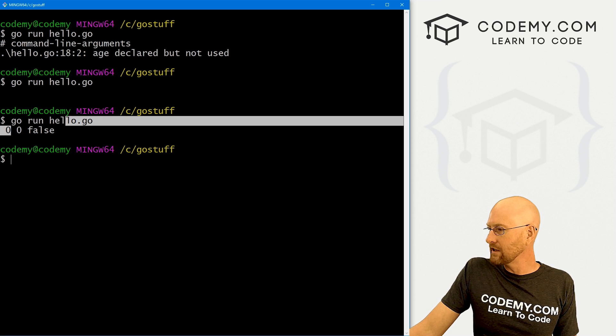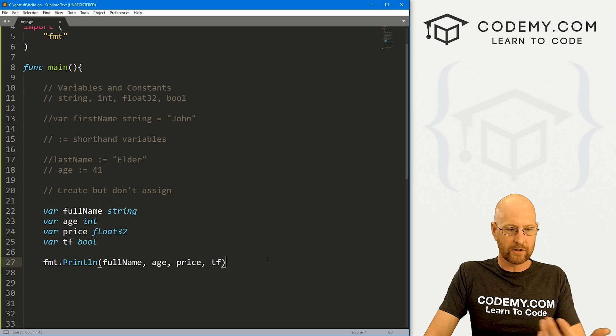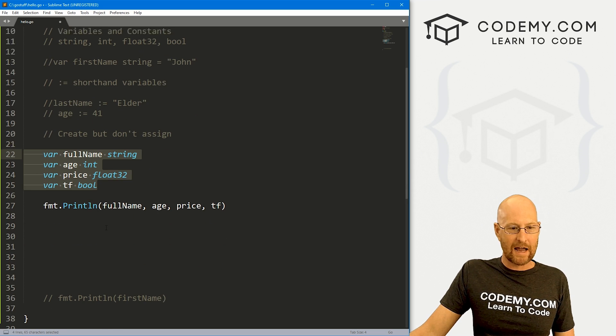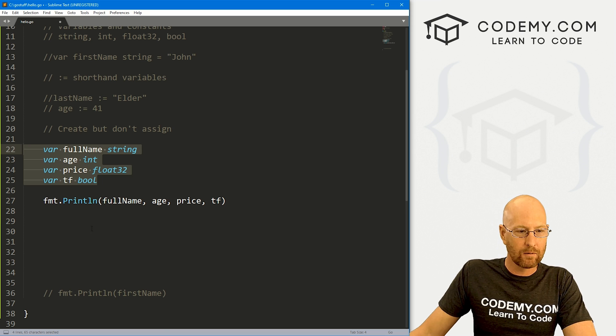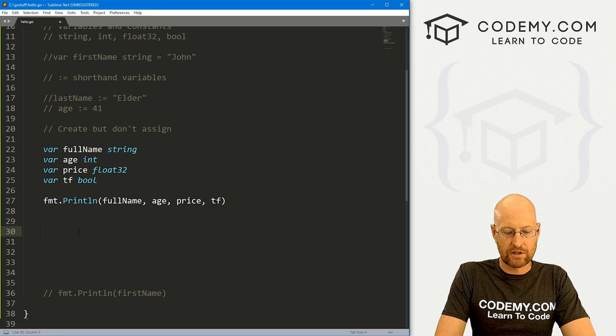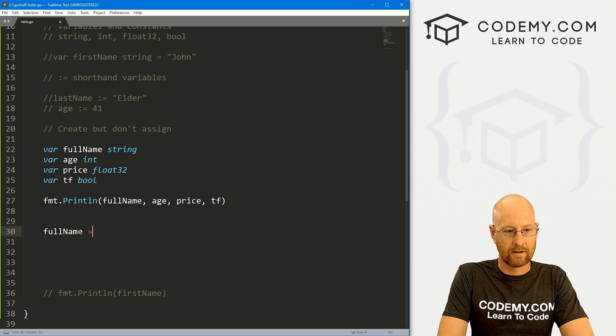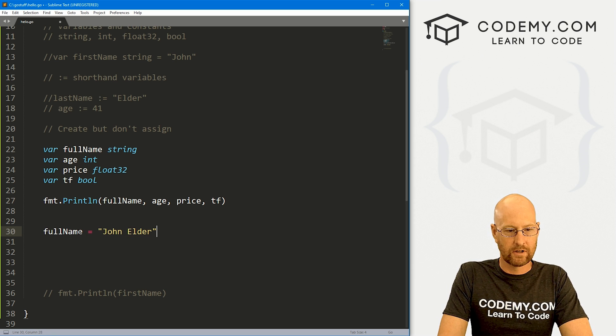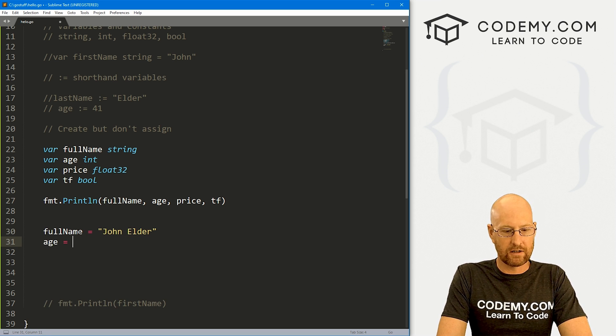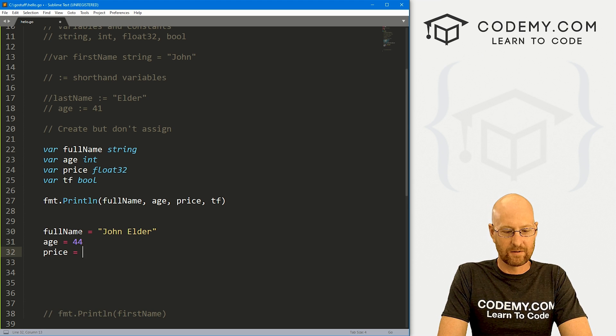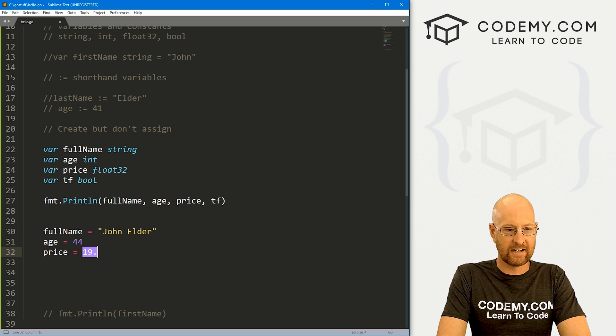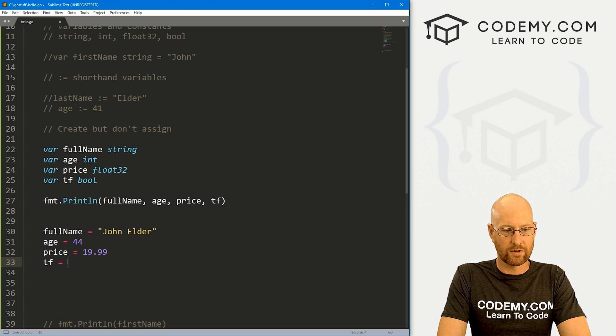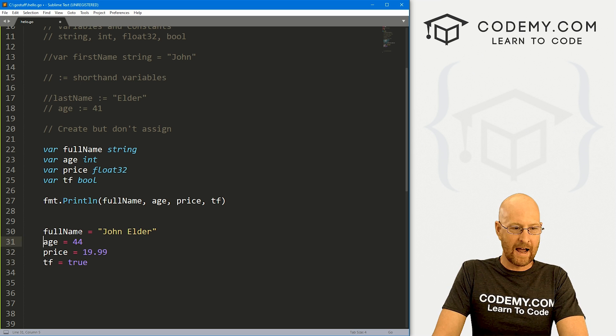Now, what do we do if we want to use these some other time, like in the future? So we've created them, but now how do we actually put something in them? Well, we just assign it like you would. So you would just go full name equals John Elder. Here we can go age equals 44, price equals 1999, and tf equals true.